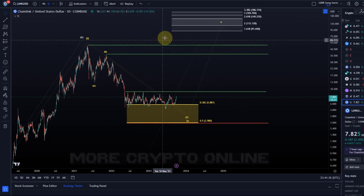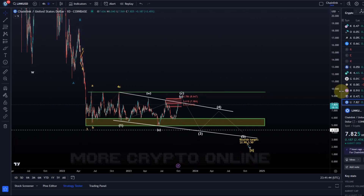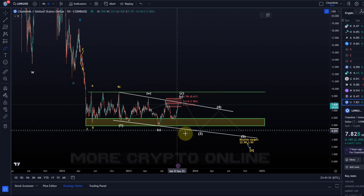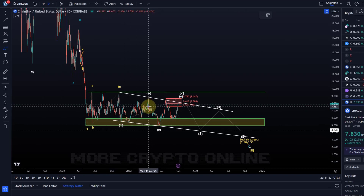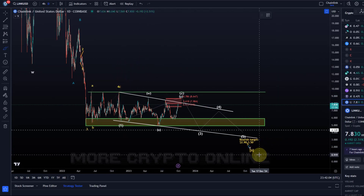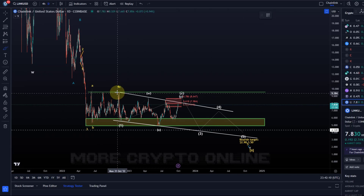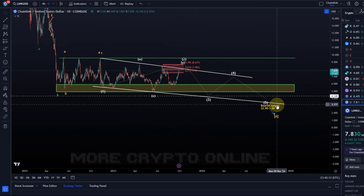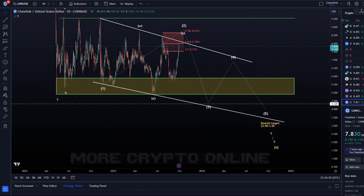Looking at the shorter timeframe, numerous scenarios are possible. The clearest scenario — even though it's not super clear because in ending diagonals the sub-wave structures change and morph a lot — is that we completed a fourth wave of the C wave. The C wave has five waves, so it completed the second-to-last wave in November 2022 with that high, and could now be on its way down in a fifth wave to complete the bear market — a five-wave move: 1, 2, 3, 4, 5.